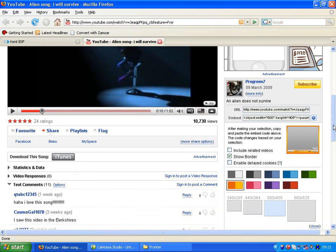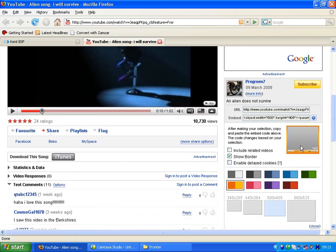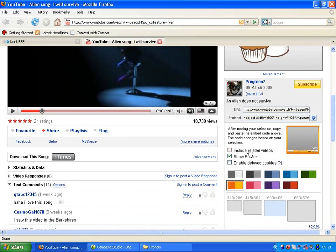I'm going to scroll down a bit. You can see this is how the video will appear in Fronter. I want to put this YouTube video into a page, so I'm going to untick the box that says Include Related Videos.